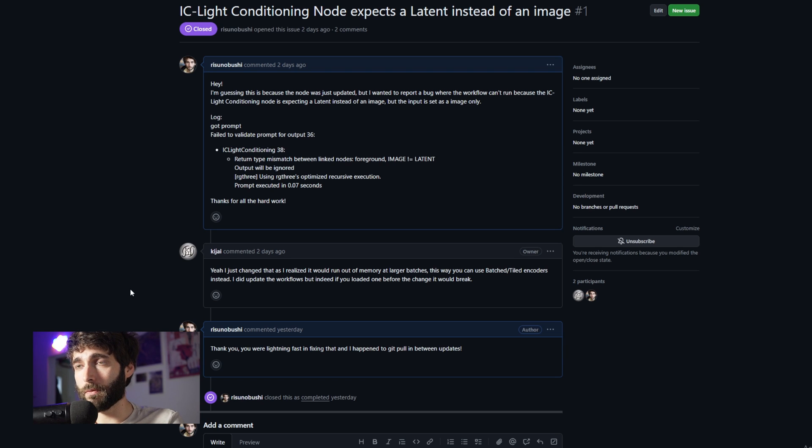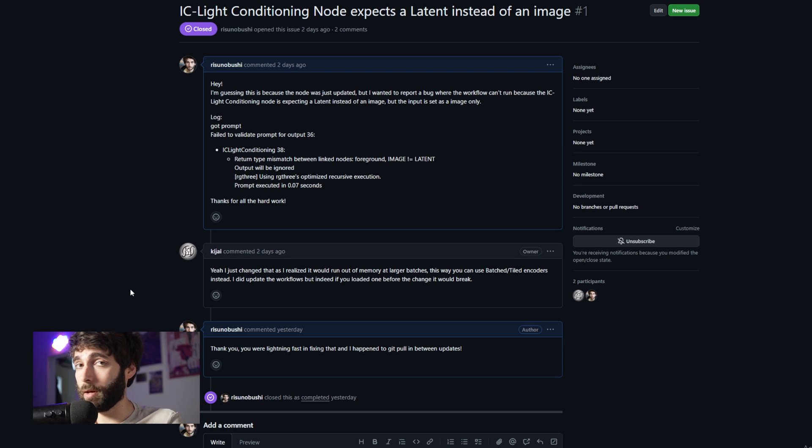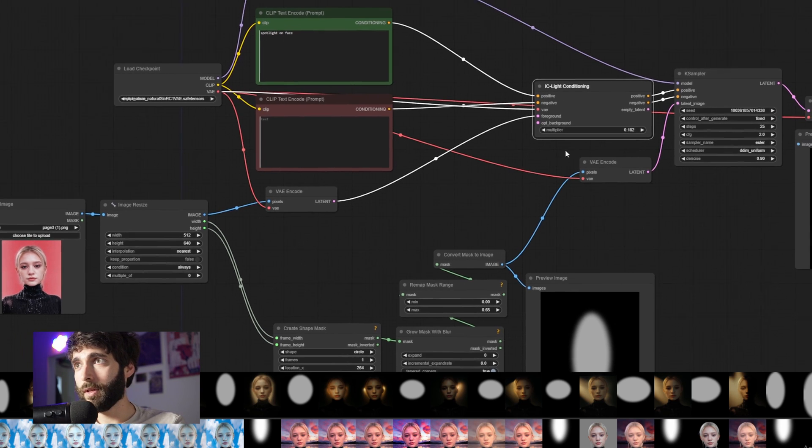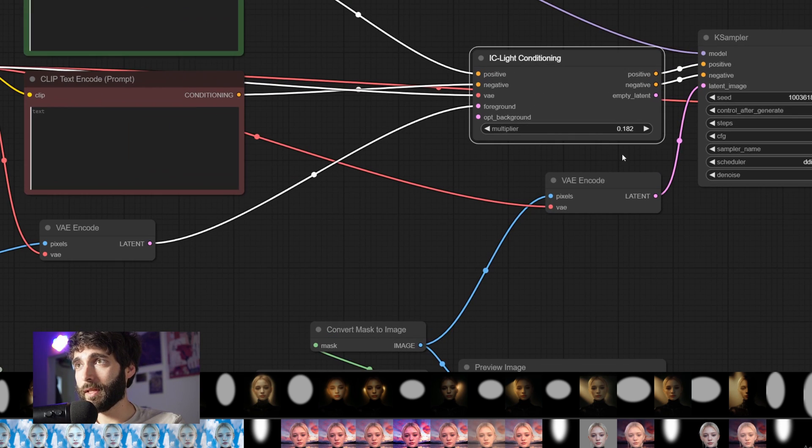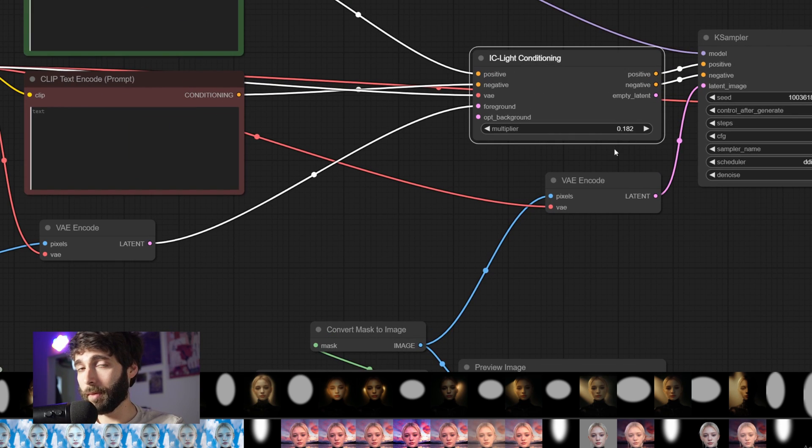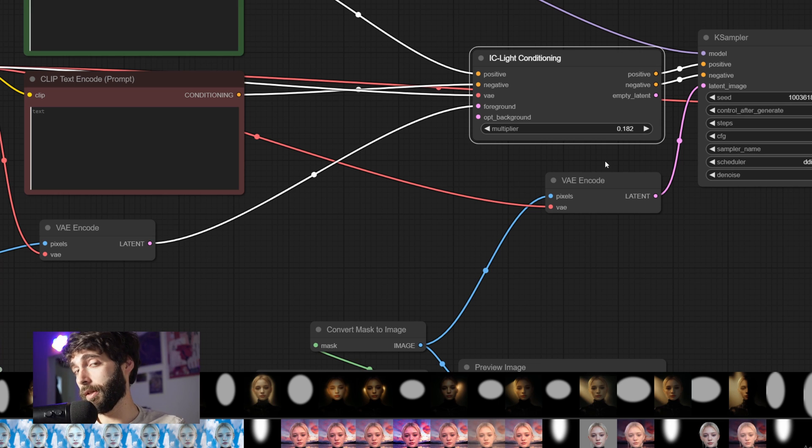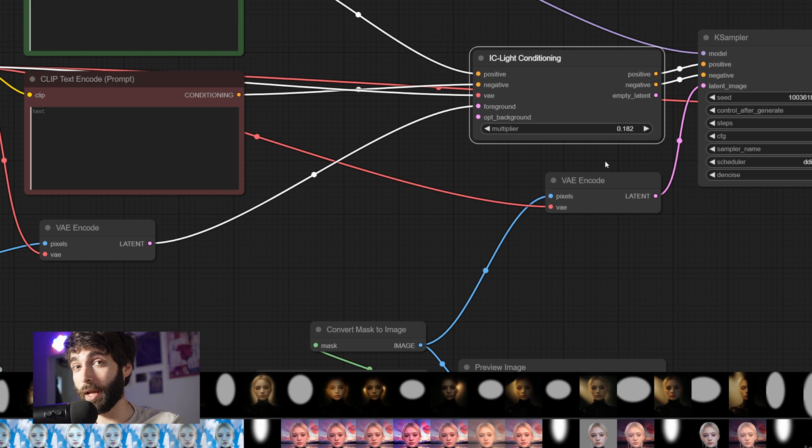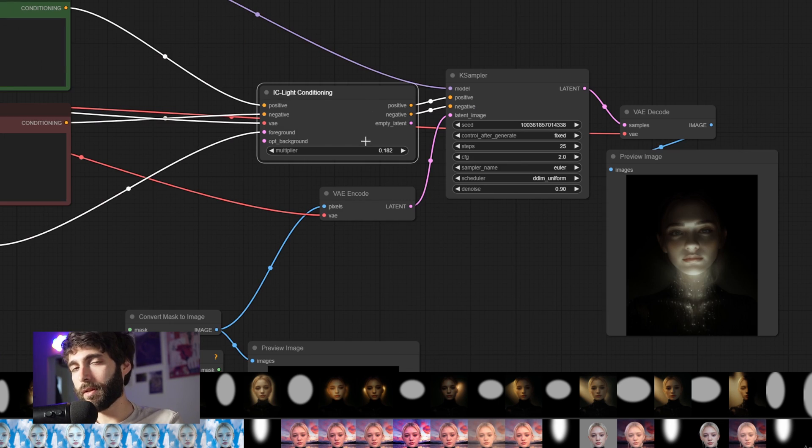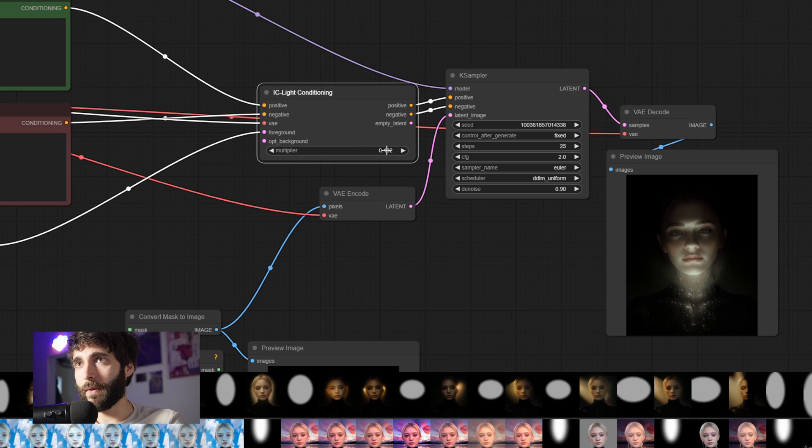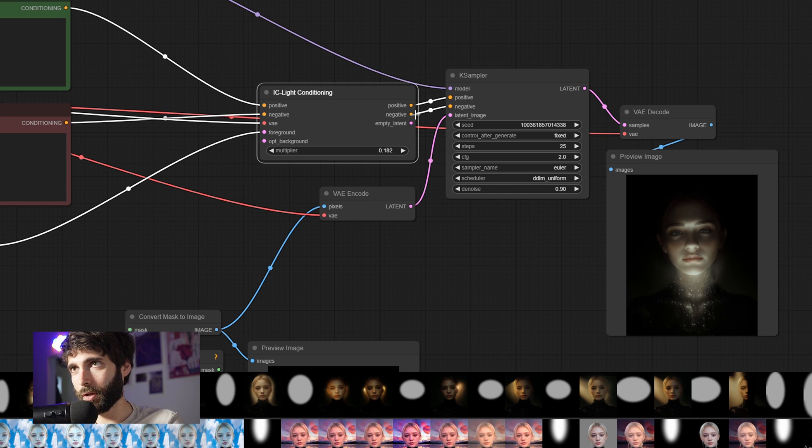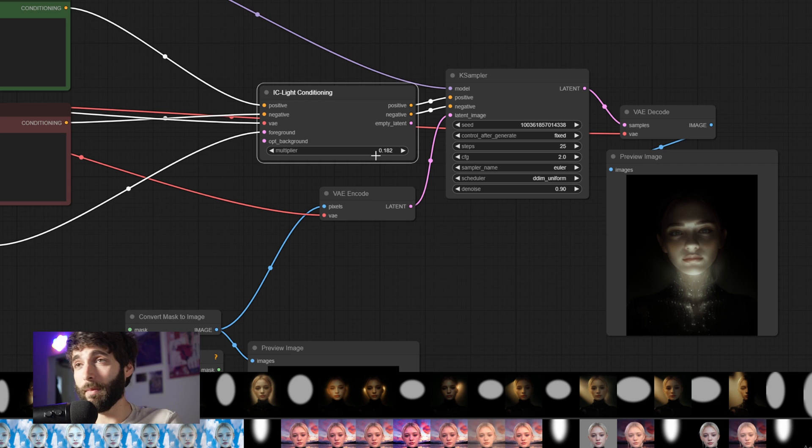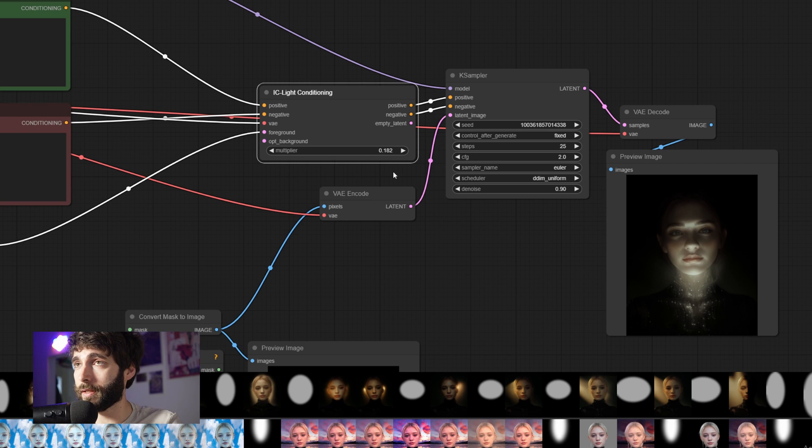So now that we have everything that we need inside the IC Light conditioning node, the only thing that's missing is a multiplier. I will show you what the multiplier does. But for now, let's keep it at the default value of 0.182. Now, as you can see, we have three outputs from the IC Light conditioning node. We have positive and negative. Those are the prompts. And we have a latent. But we are not using that latent in the KSampler. Instead, we are using another latent.